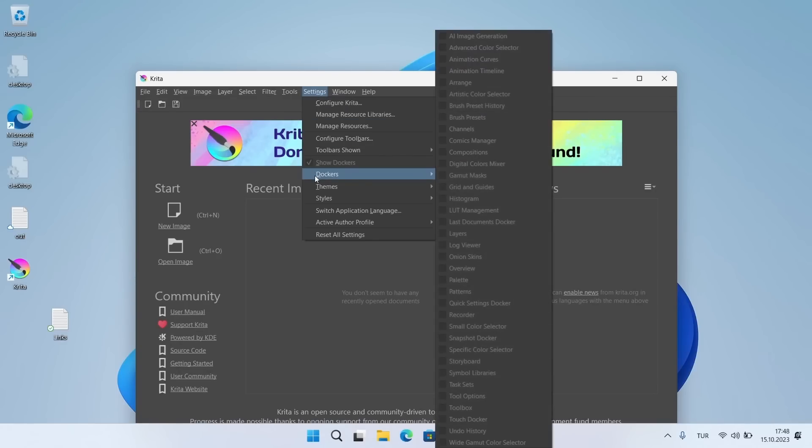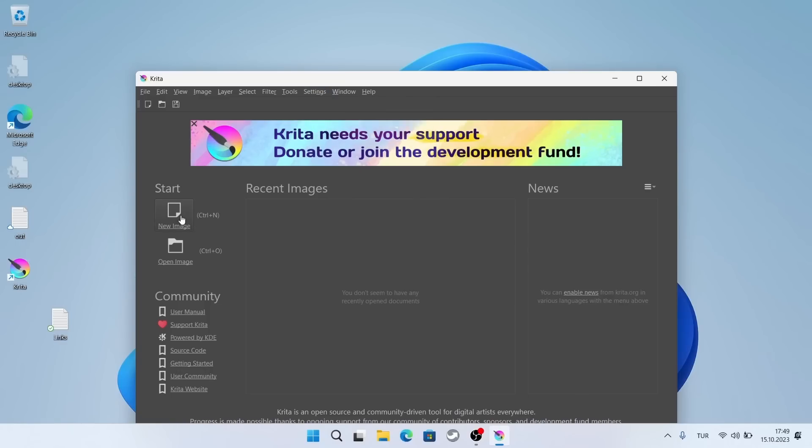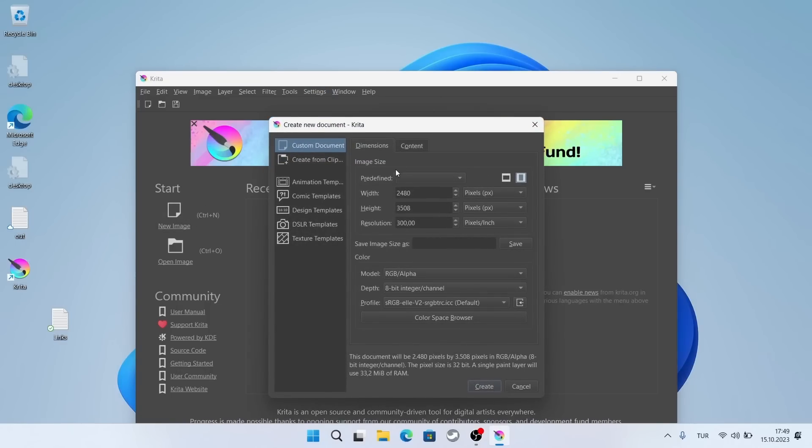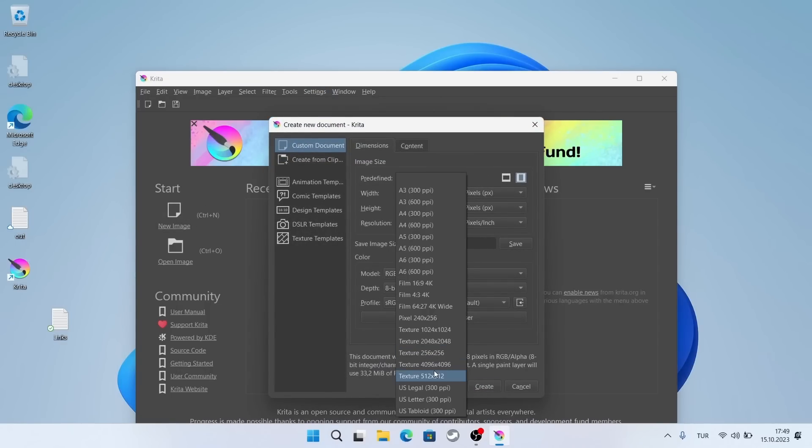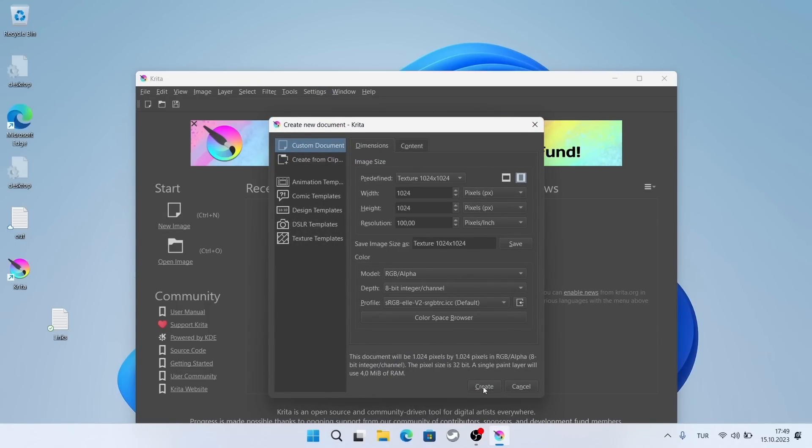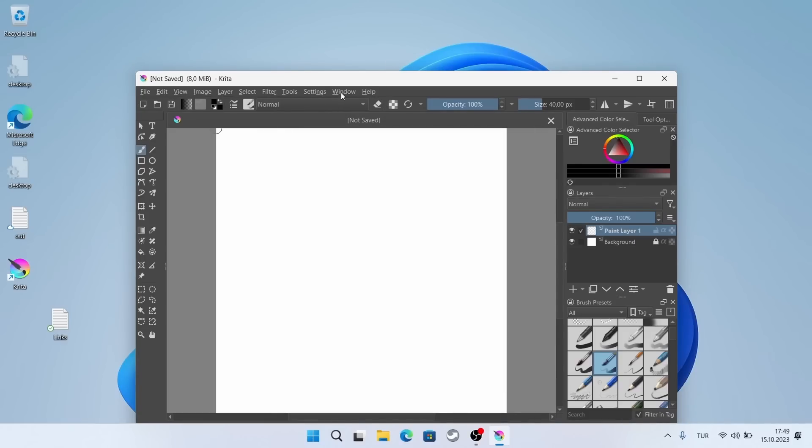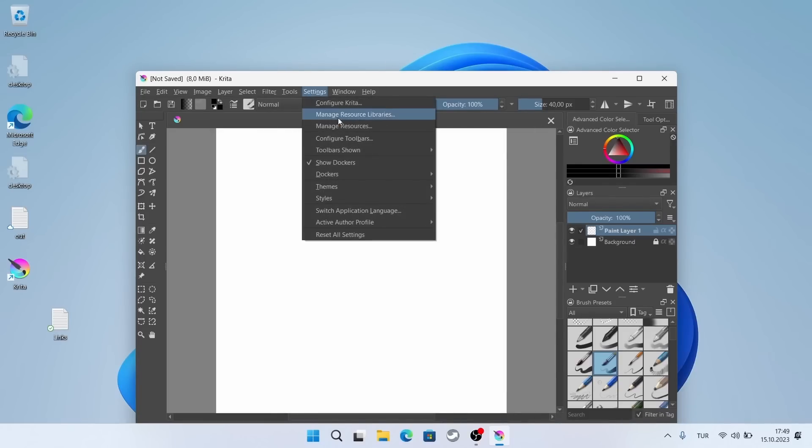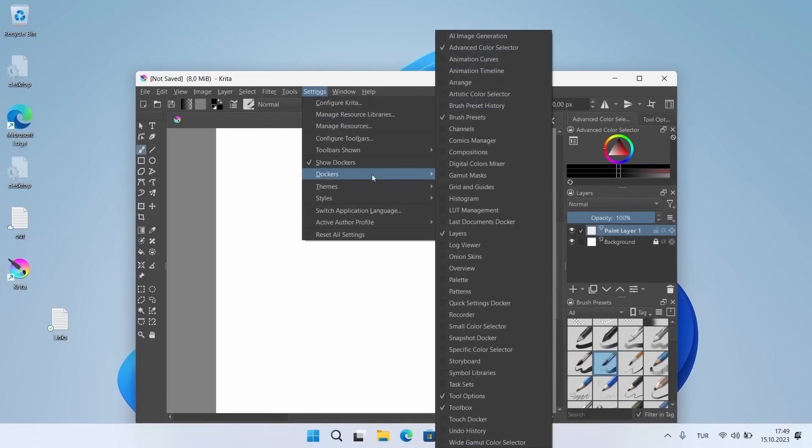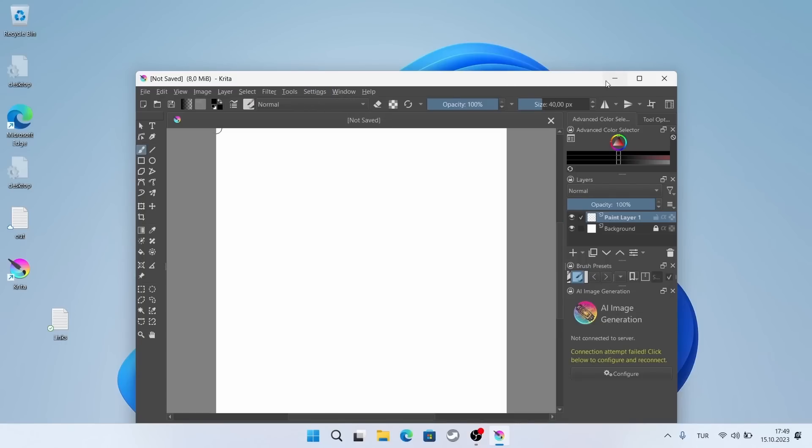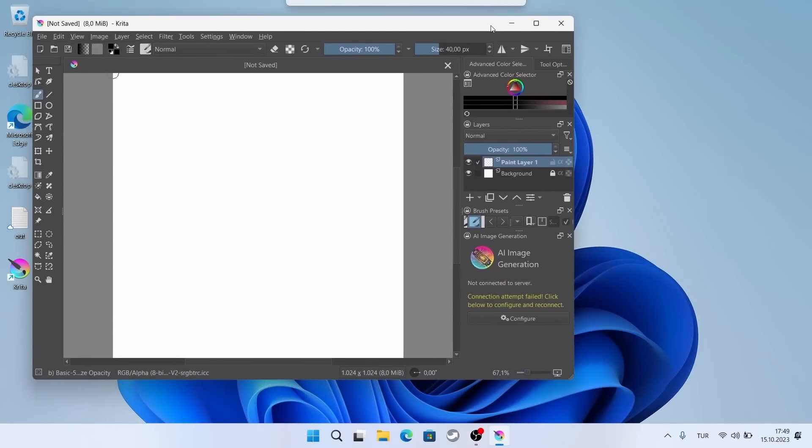I'm activating settings, dockers, and Image generation. It didn't work. I should create a blank file first. Yes, it's open now.